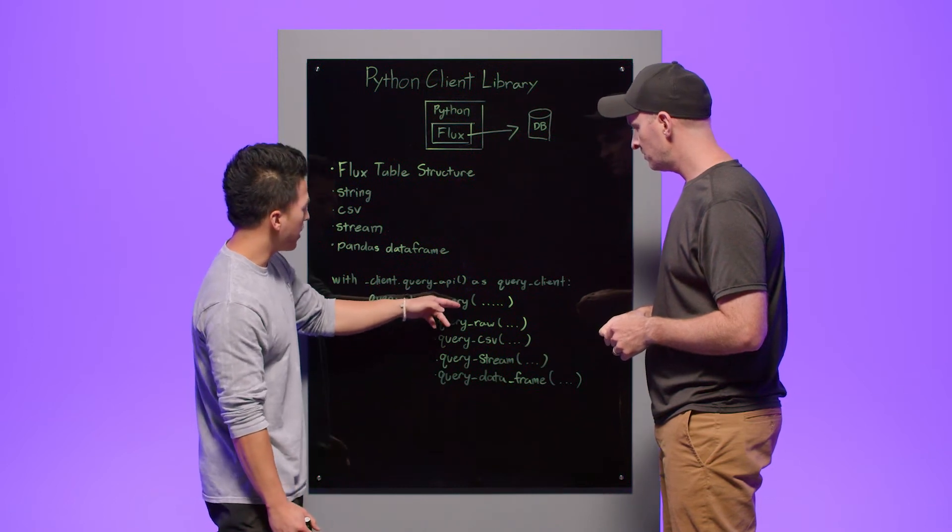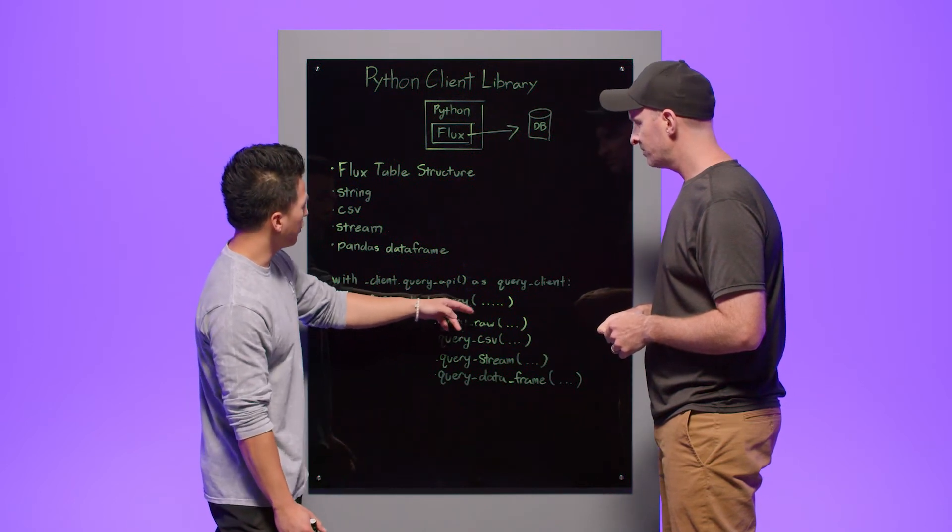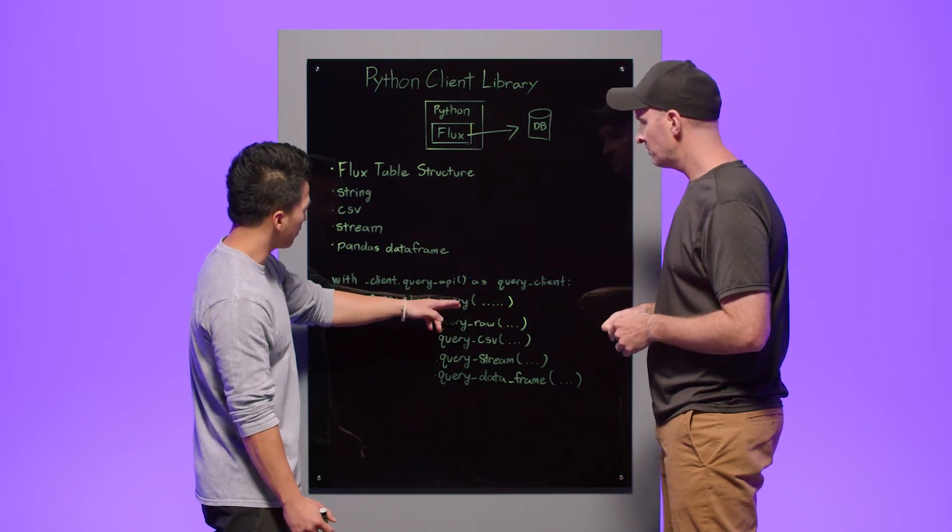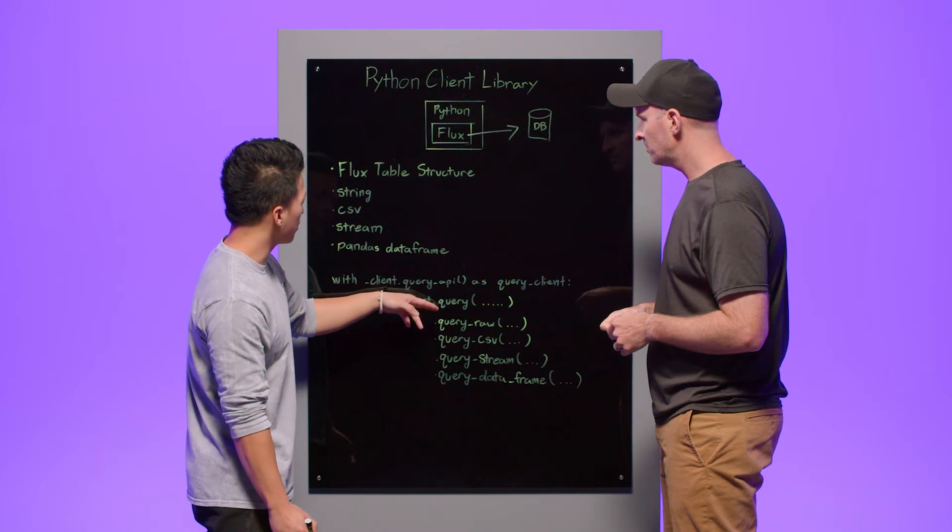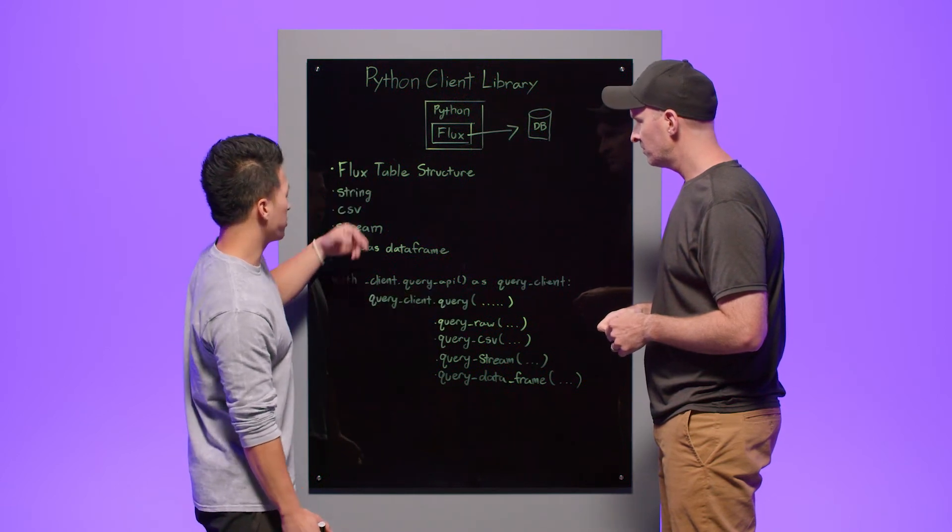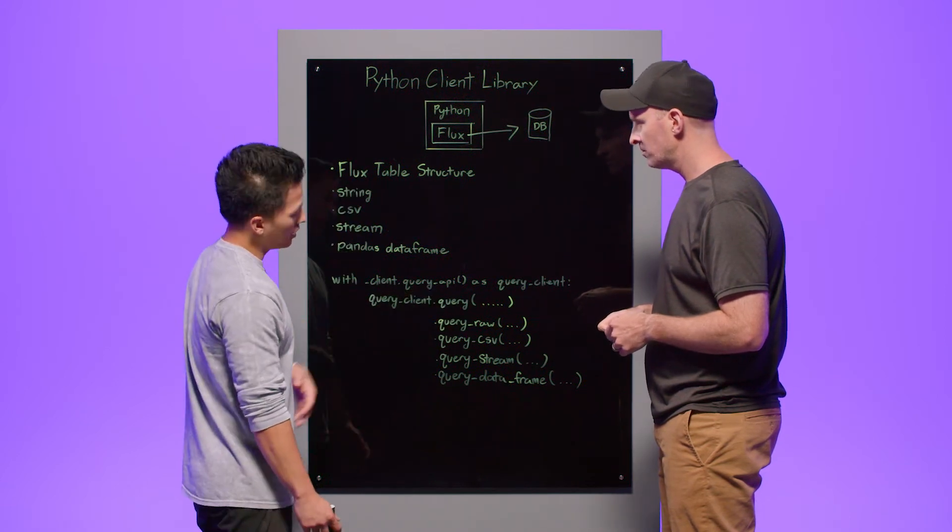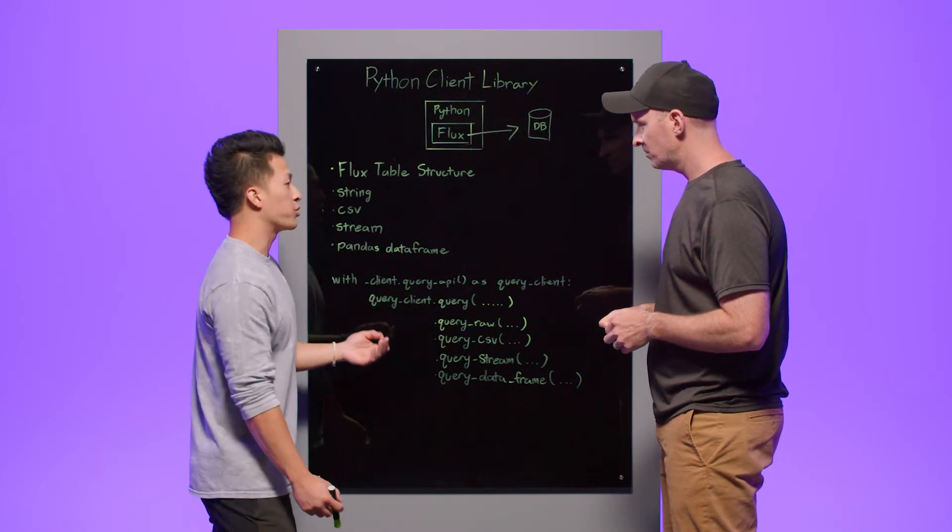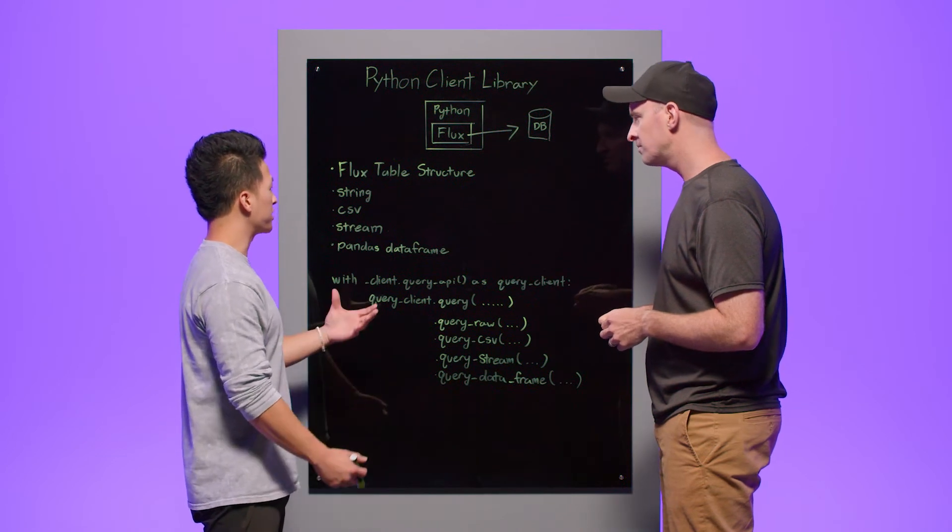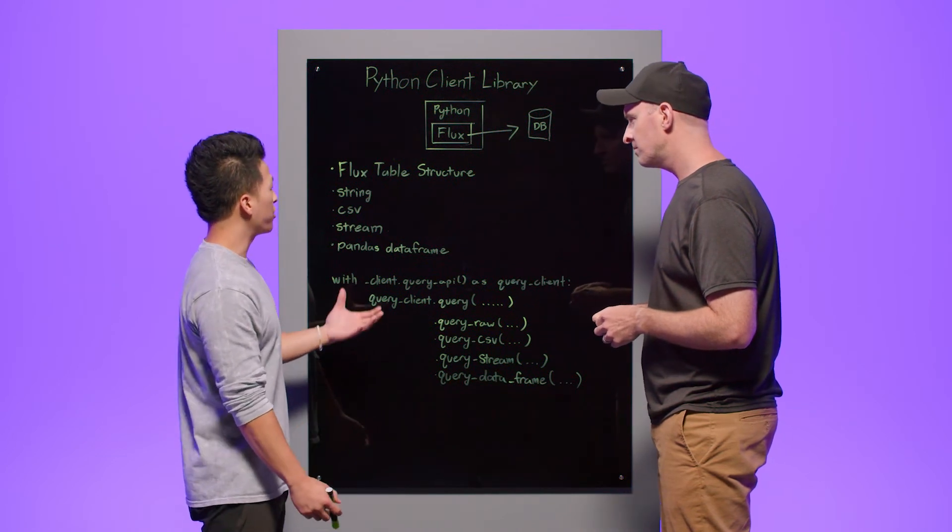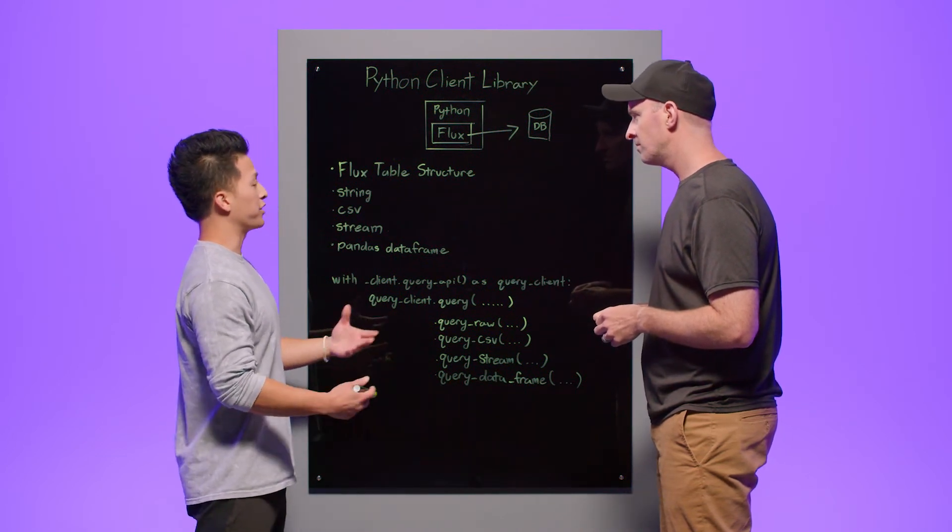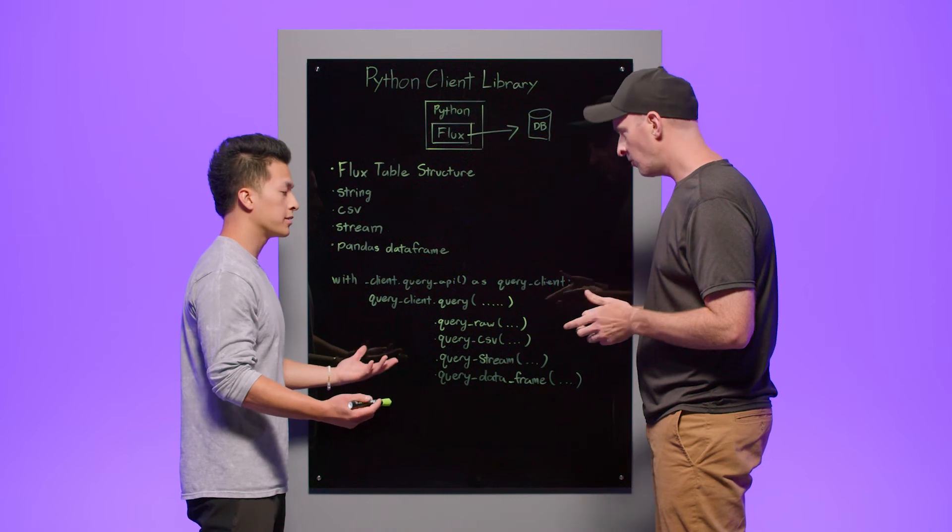And so we'll start with this one here, just the query. You'll go ahead and pass in a flux query, and you send that request, and it's going to return the data as a flux table structure. A flux table structure is essentially InfluxDB's Python representation of an InfluxDB record.